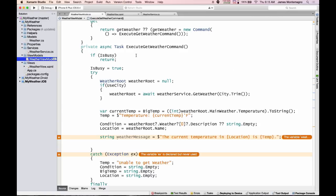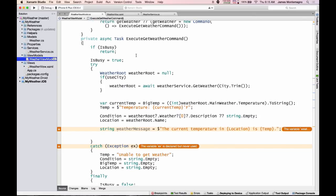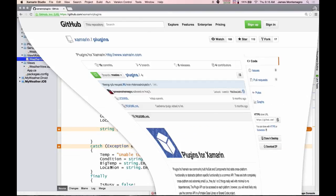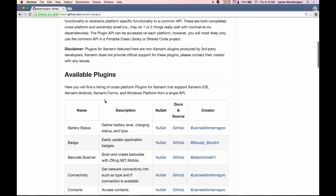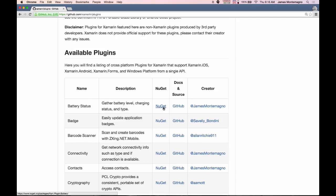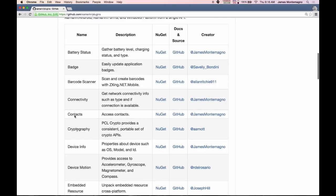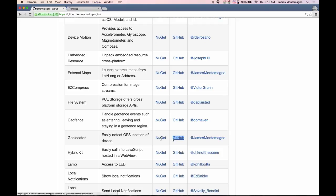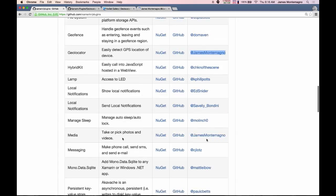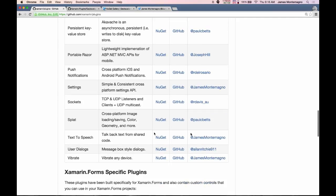Let's actually use some plugins. I want to implement two things: get the GPS location, and speak back some text like 'the current temperature in this location is X degrees.' I'll pull up Chrome and go to github.com/xamarin/plugins — it's a readme page listing available plugins with their name, description, NuGet package, GitHub link, and creator. For instance, we have contacts, cryptography, device motion, embedded resources, and here's geolocator. Let me also find text-to-speech. This geolocator developer looks pretty trustworthy, so let's go with him.